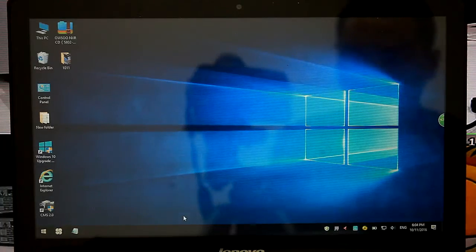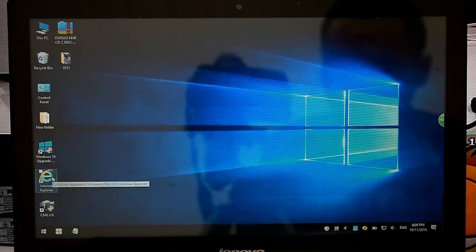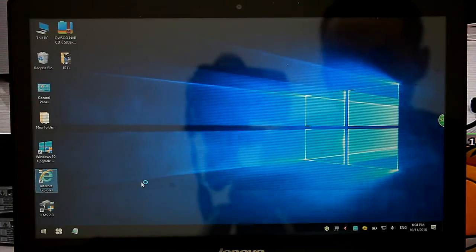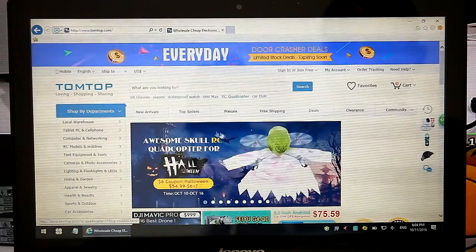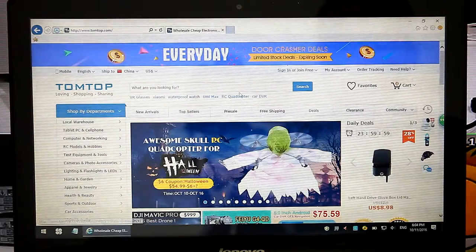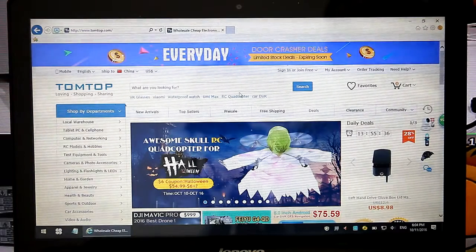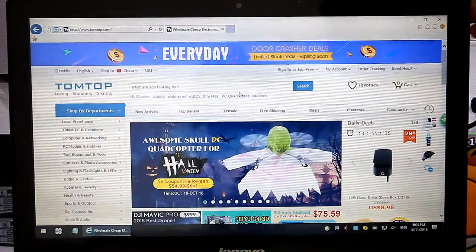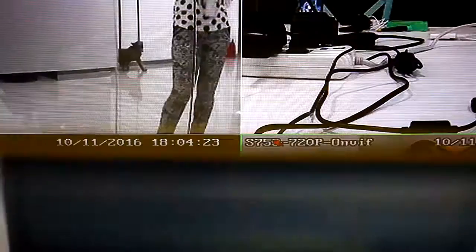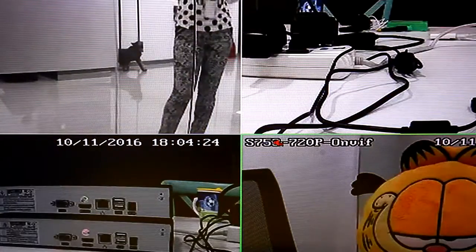Dear customers, now we will introduce IE browser view. First we need to input NVR IP address.